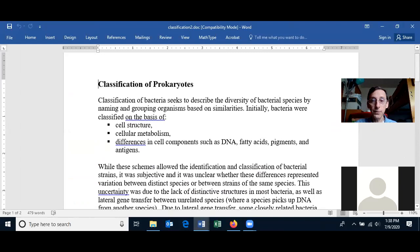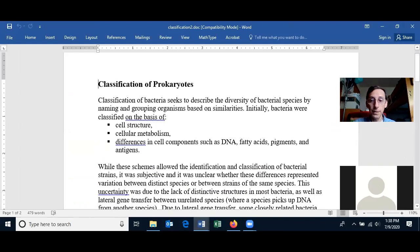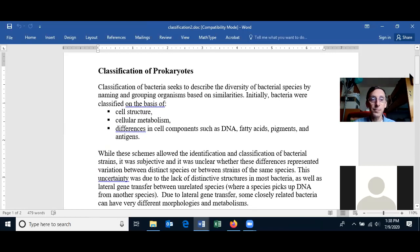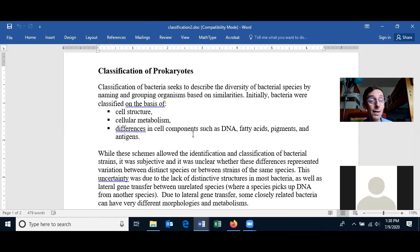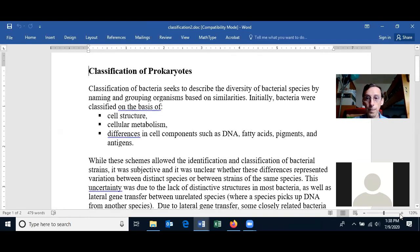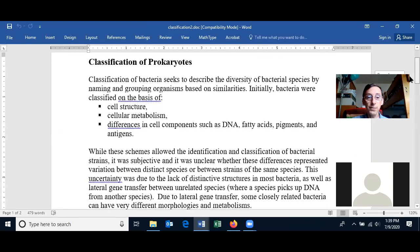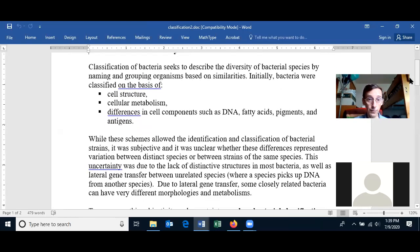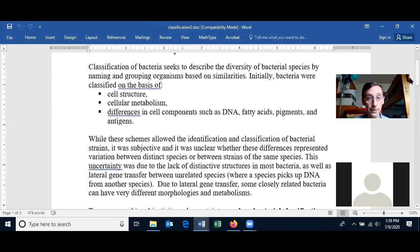Let's talk about the classification of prokaryotes. Classification of bacteria seeks to describe the diversity of bacterial species by naming and grouping organisms based on their similarities. Initially, bacteria were classified on the basis of their cell structure, cellular metabolism, and differences in cell components such as DNA, fatty acids, pigments, and antigens.